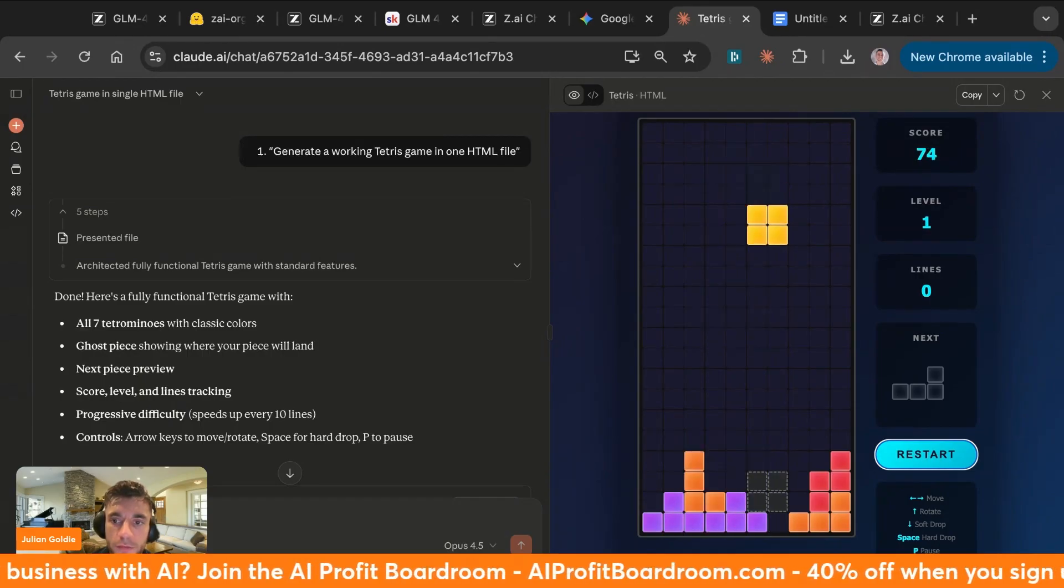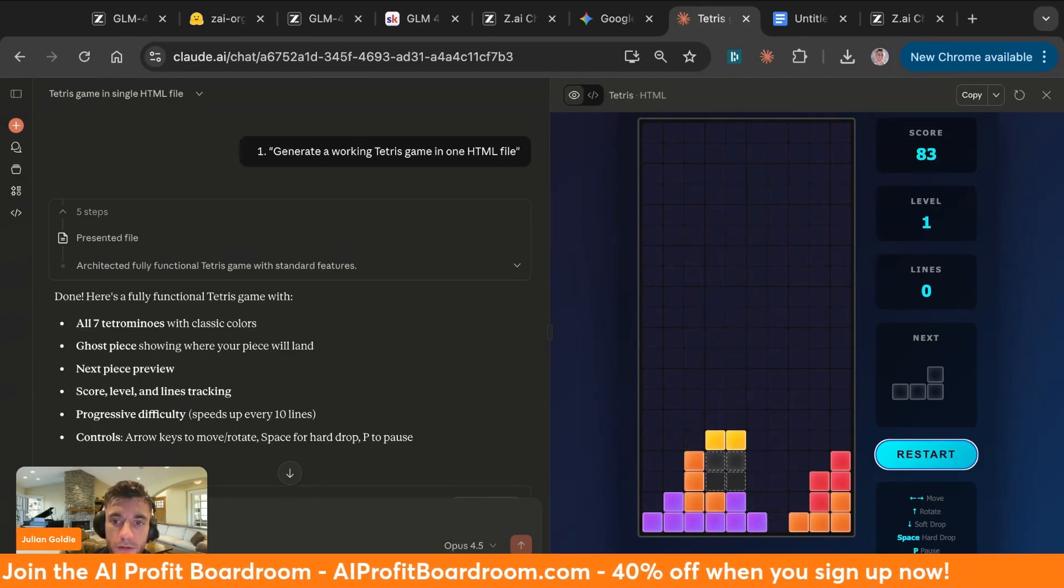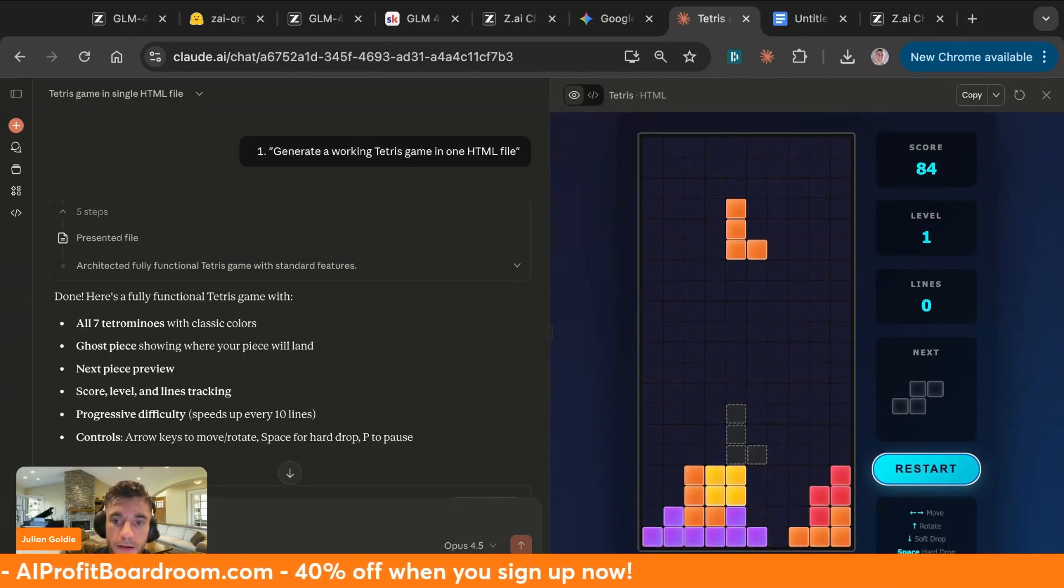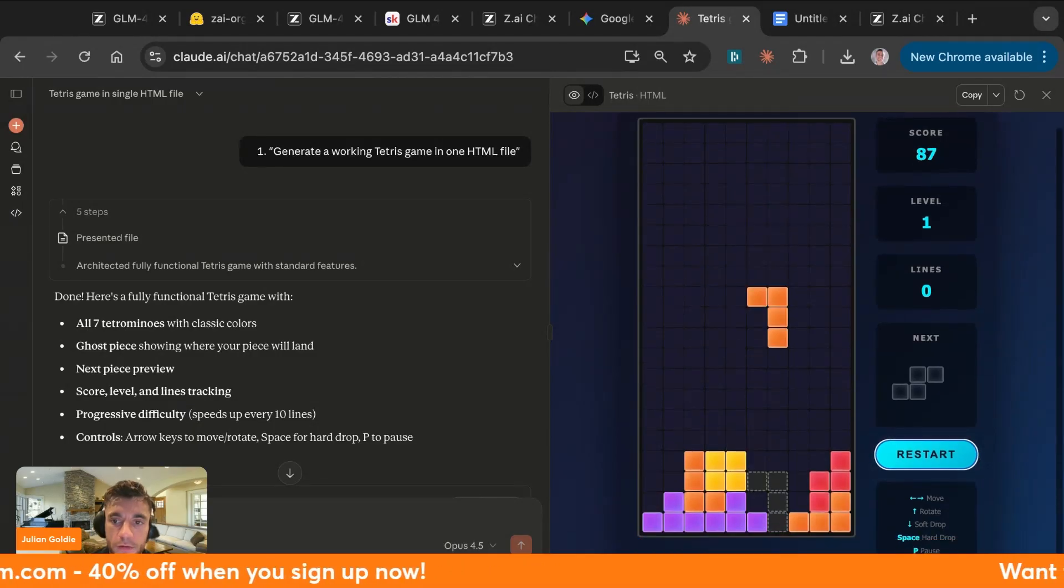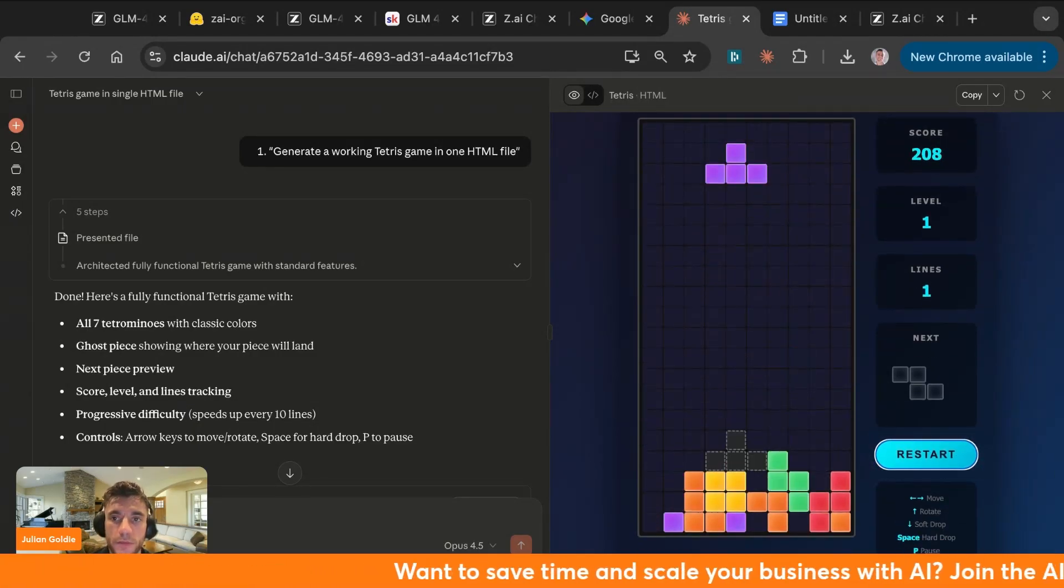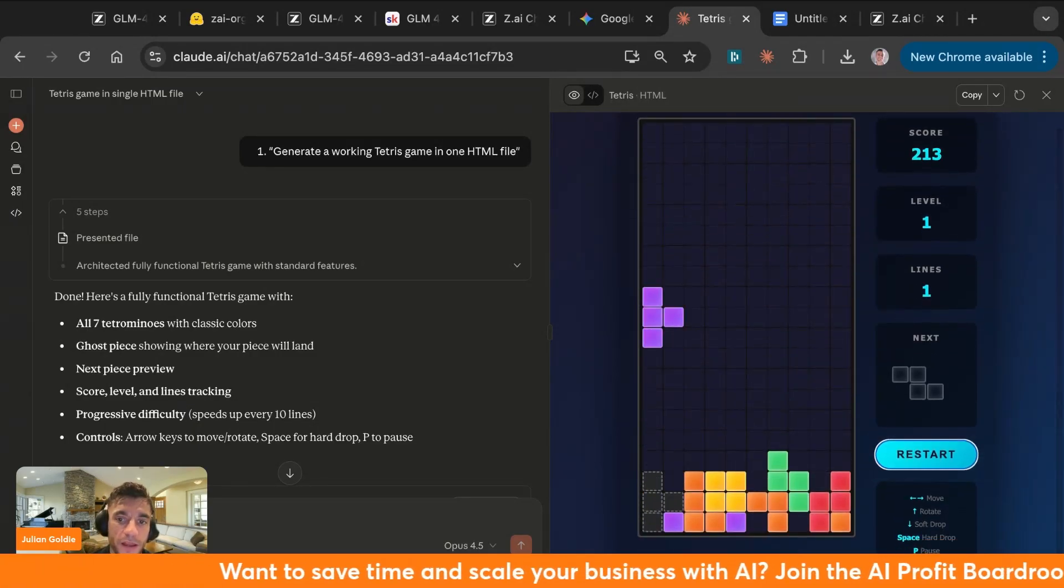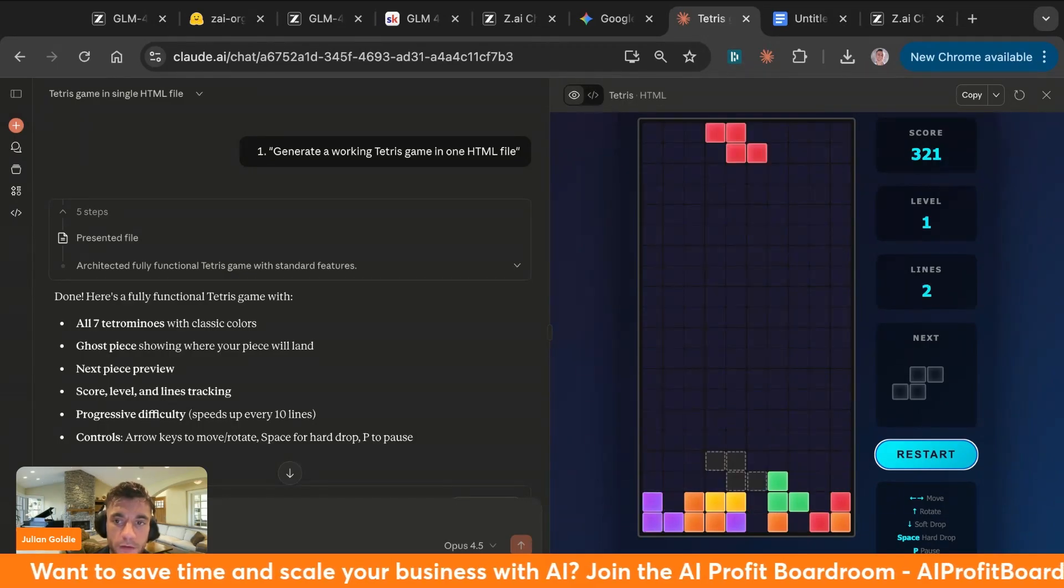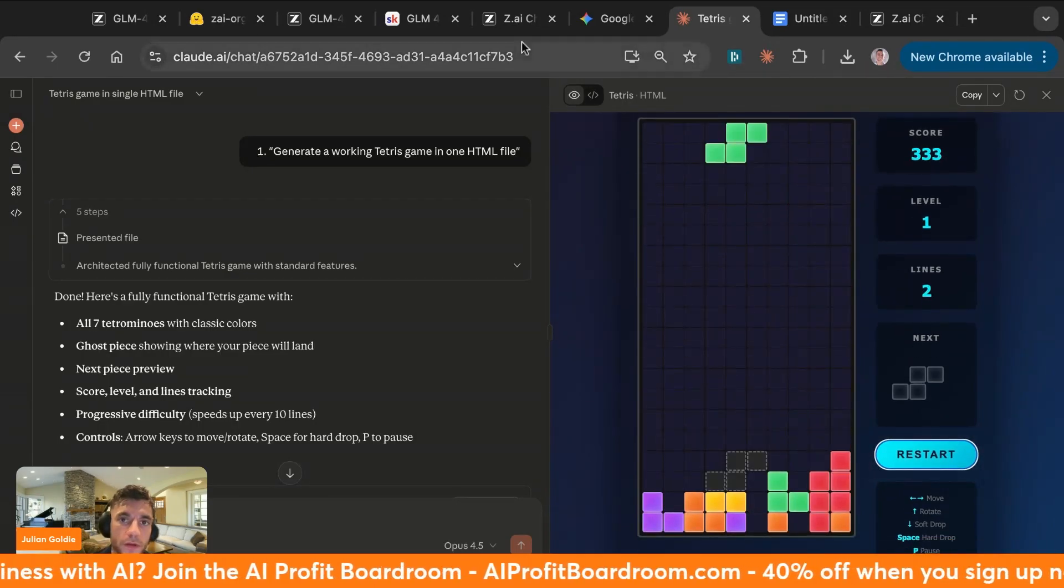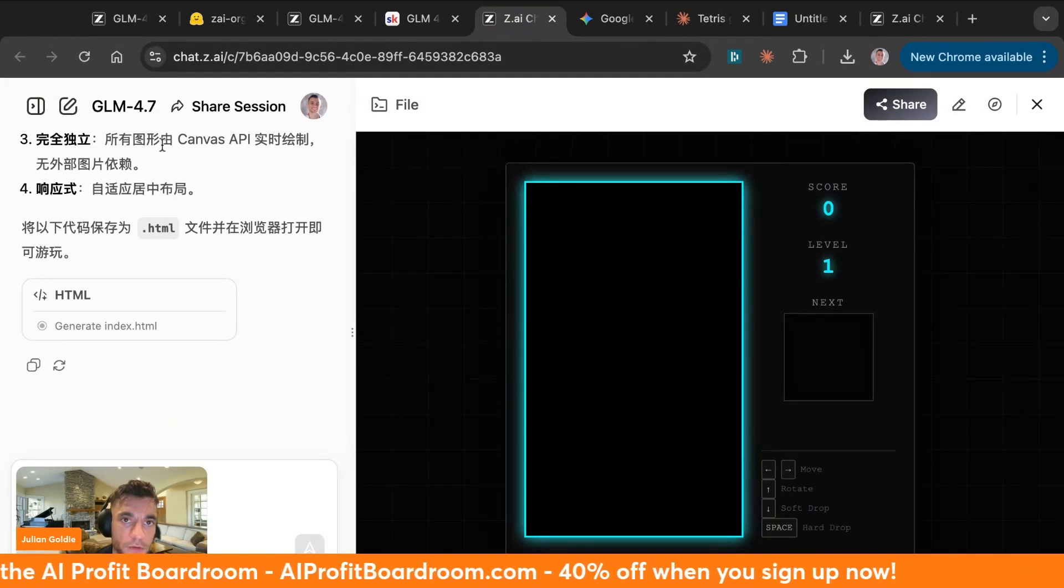You've seen the results today. Would I say GLM is going to replace Gemini or any of the other tools right now? Absolutely not. It's cool and it works, but I think Opus and Gemini are still superior. Even if you're on the free plans for them, you're still going to get a lot more value out of them. And you can see this working prototype that works perfectly, whereas GLM 4.7 just totally failed on this.